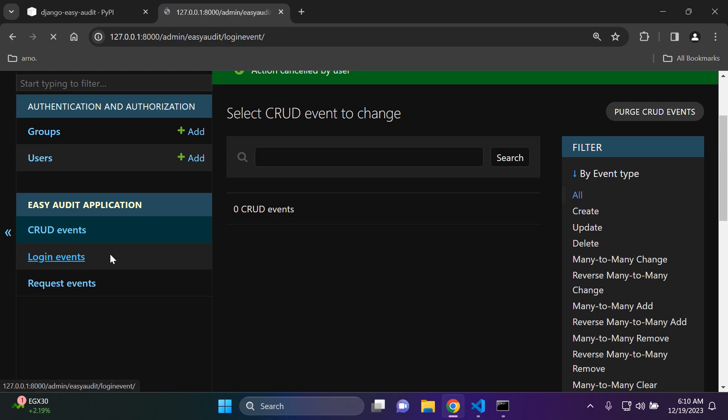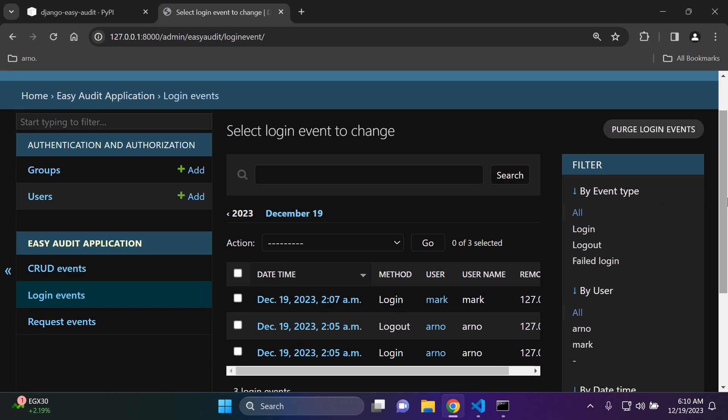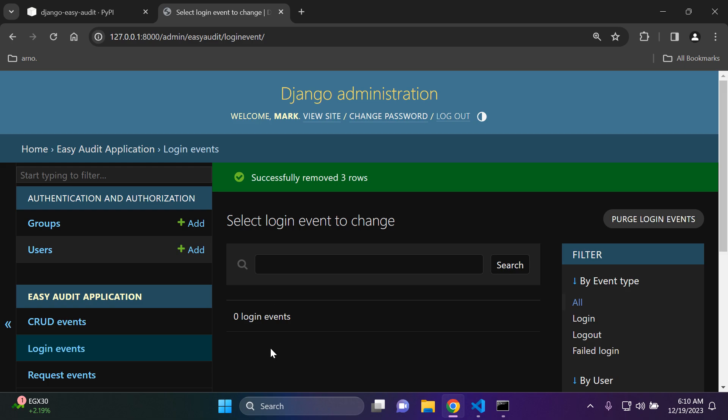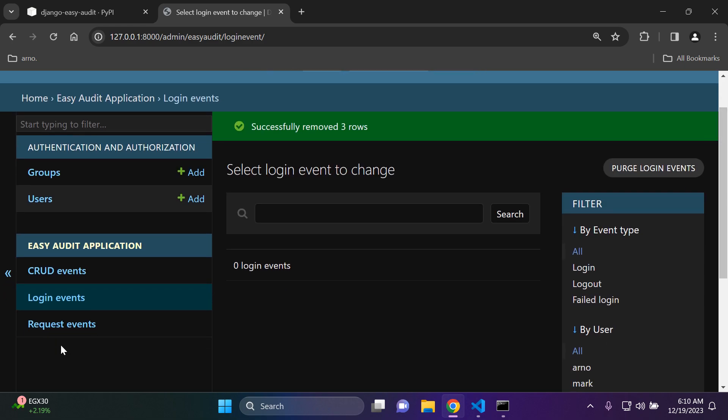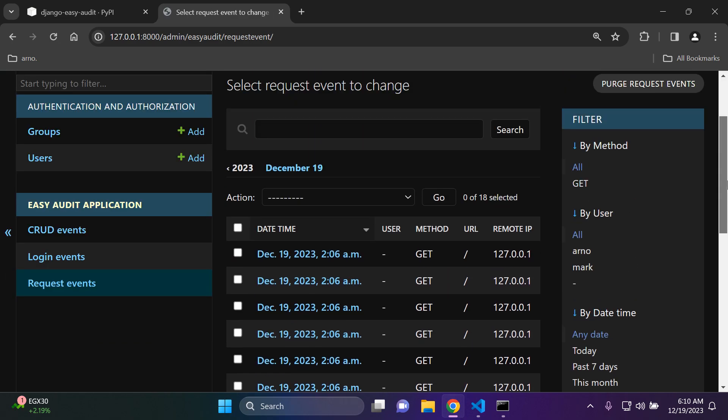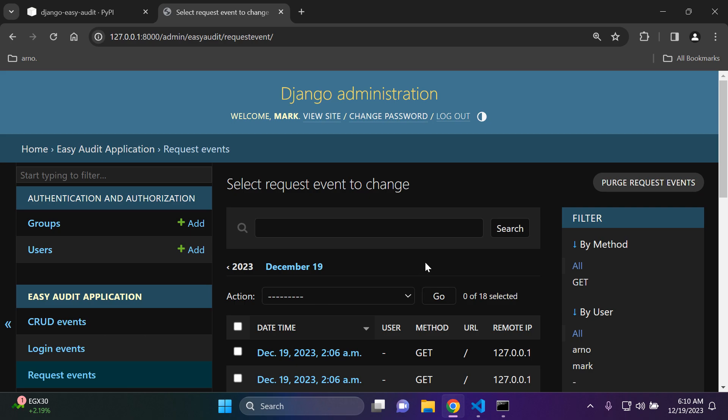For example in login events, what you can do is if you have a lot of data like a backlog of data, you can just go ahead and purge it. If I say purge login events and say yes I'm sure, it's just automatically going to delete all the events. Now this is helpful if we have a lot of logs, especially in the request events here. This is where it's probably going to take time because you're going to have a lot of requests to your application, and it will probably take a few minutes depending on the intricacies of your application.